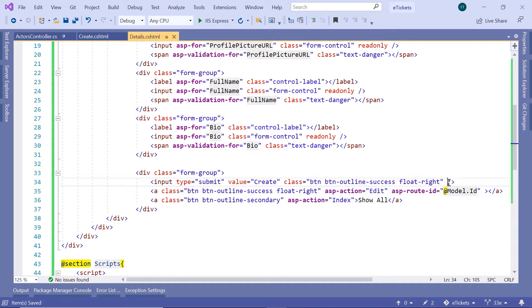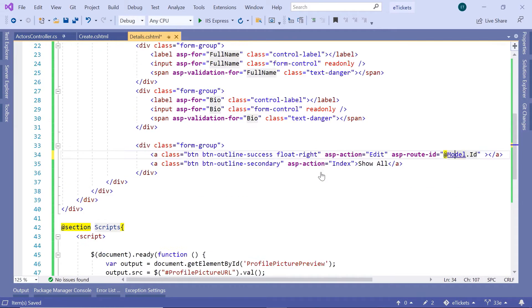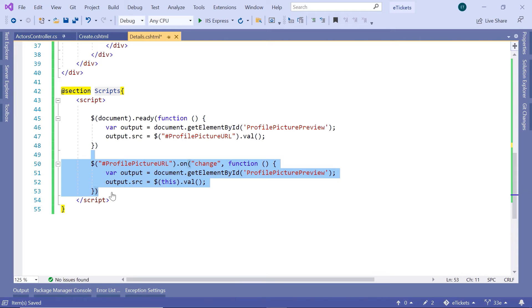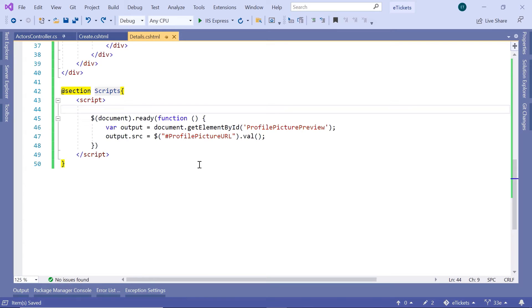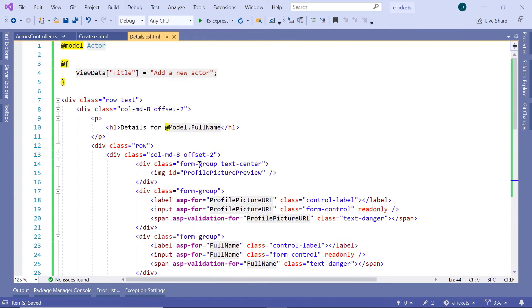So let us remove the input from here, then scroll down. We don't need the second script because we are not going to update anything in this view. So remove the extra spaces and then save the changes.